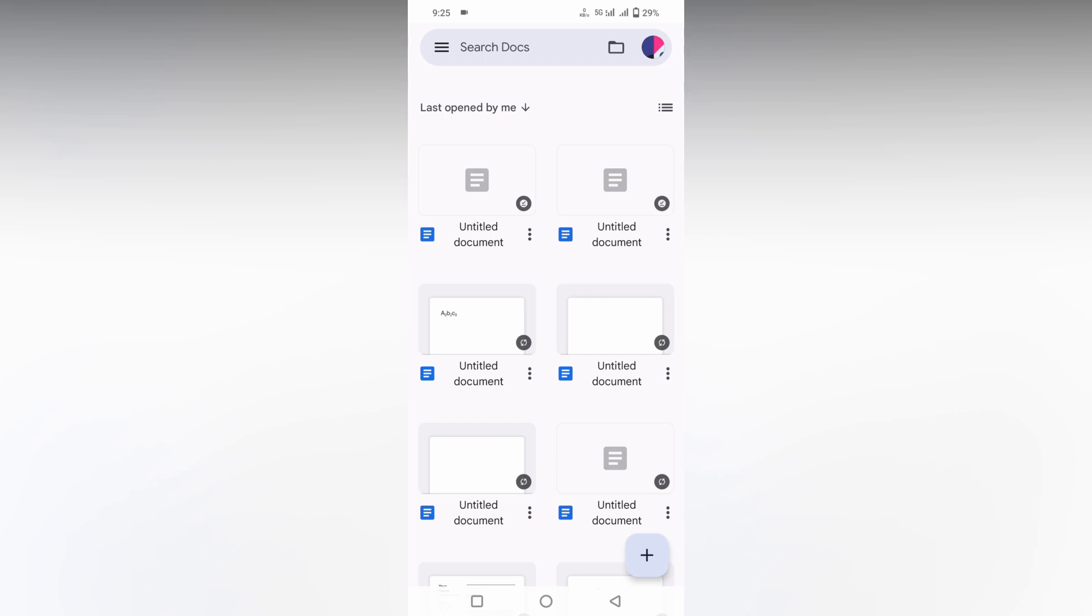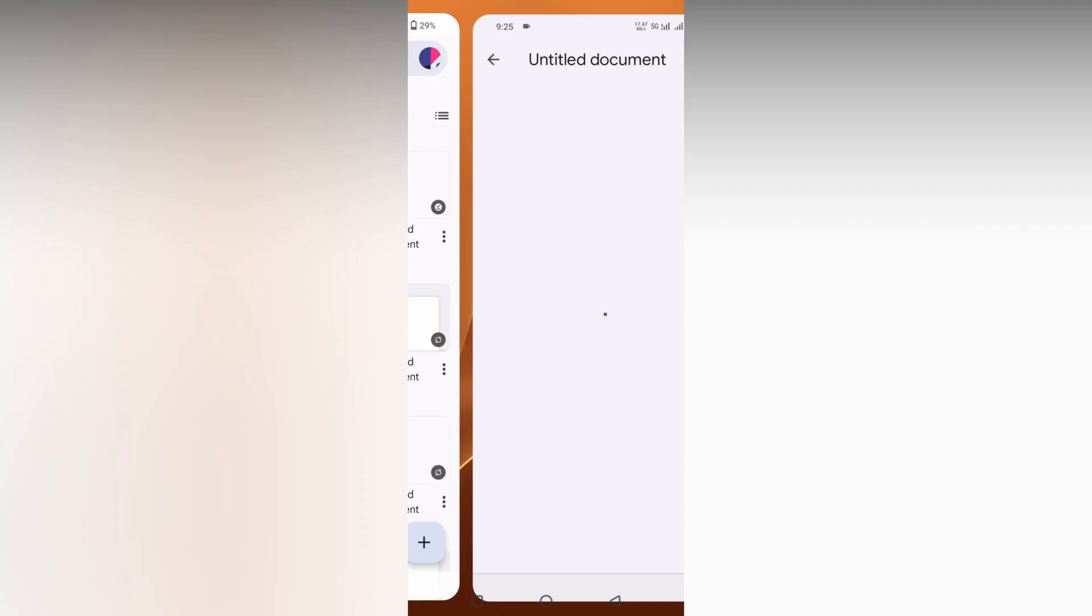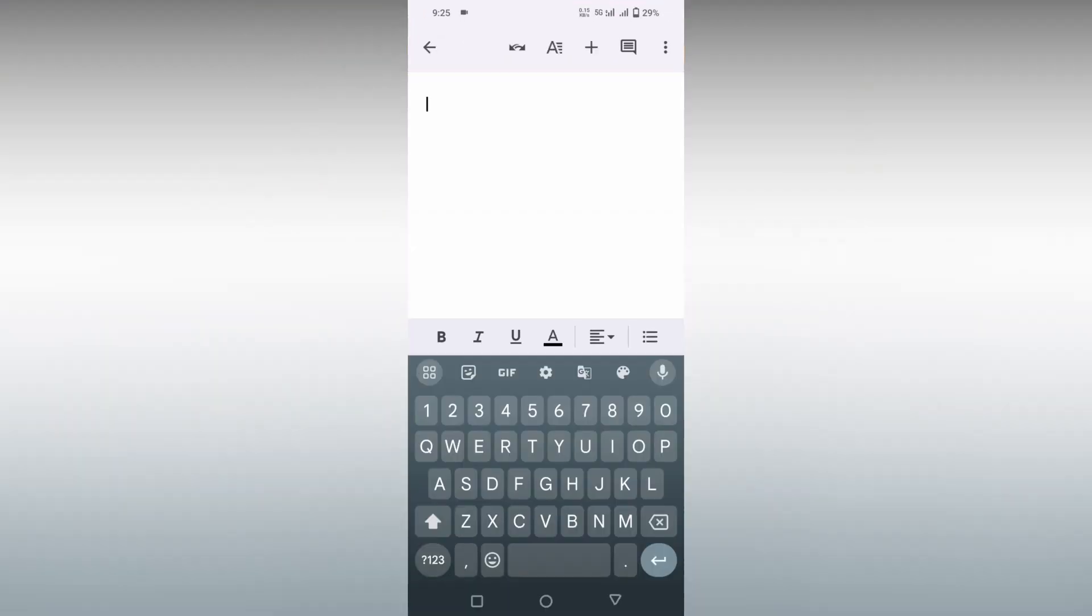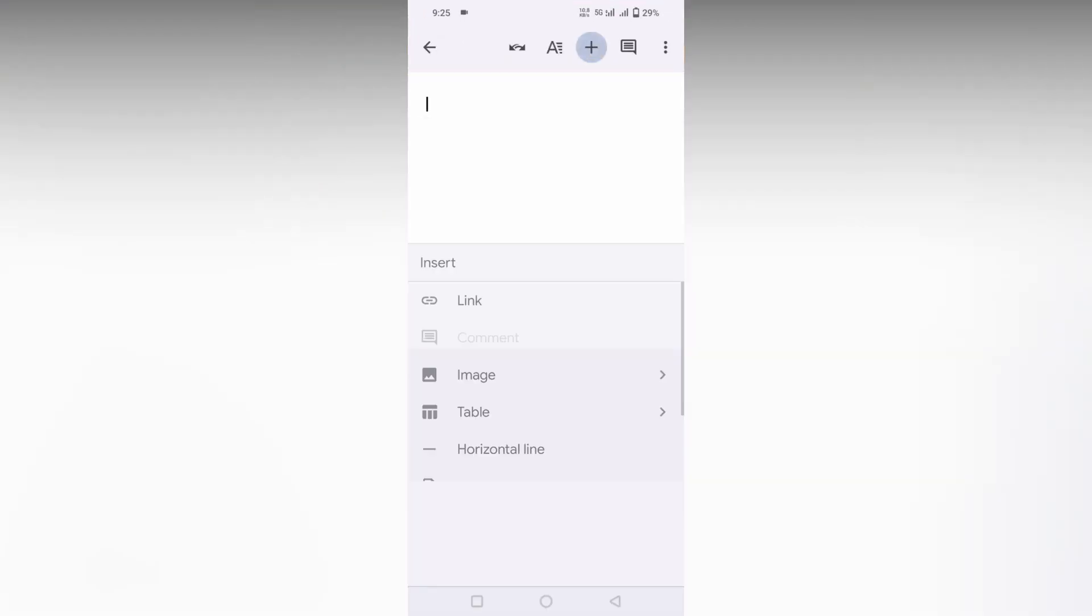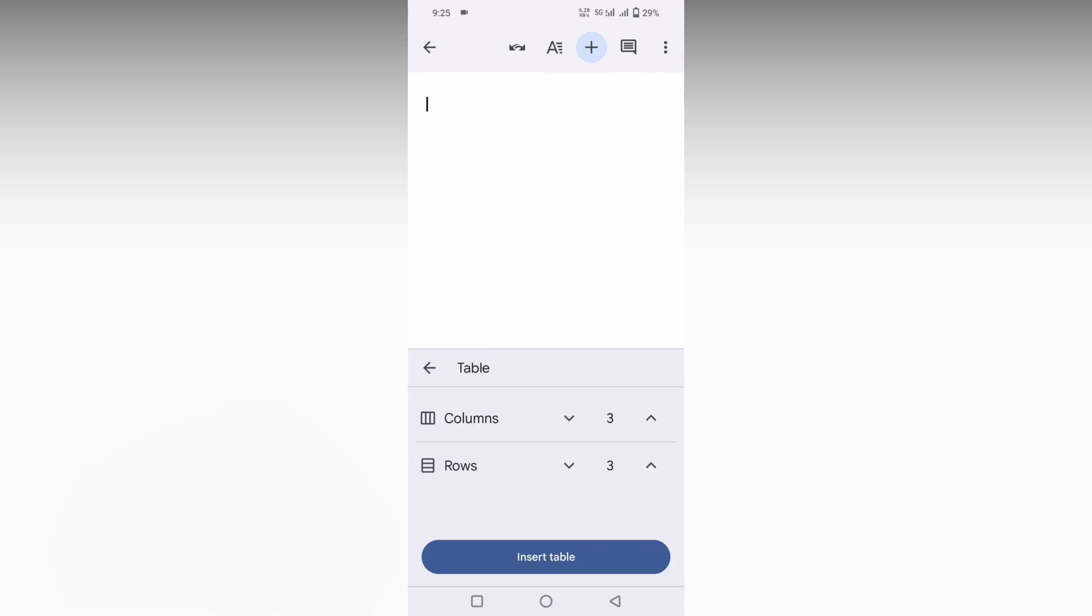So how to add more columns on the table in Google Docs mobile? I'm going to show. Just click on this plus symbol and opening a new document here. I'm just going to insert a table here. Click on this plus symbol and we can insert more rows but less columns.